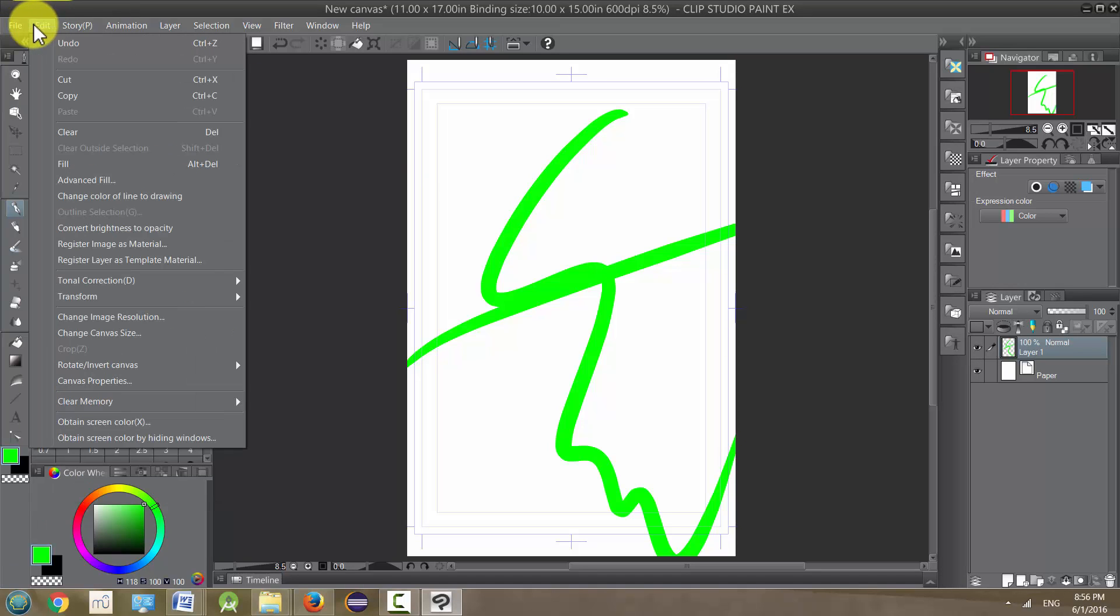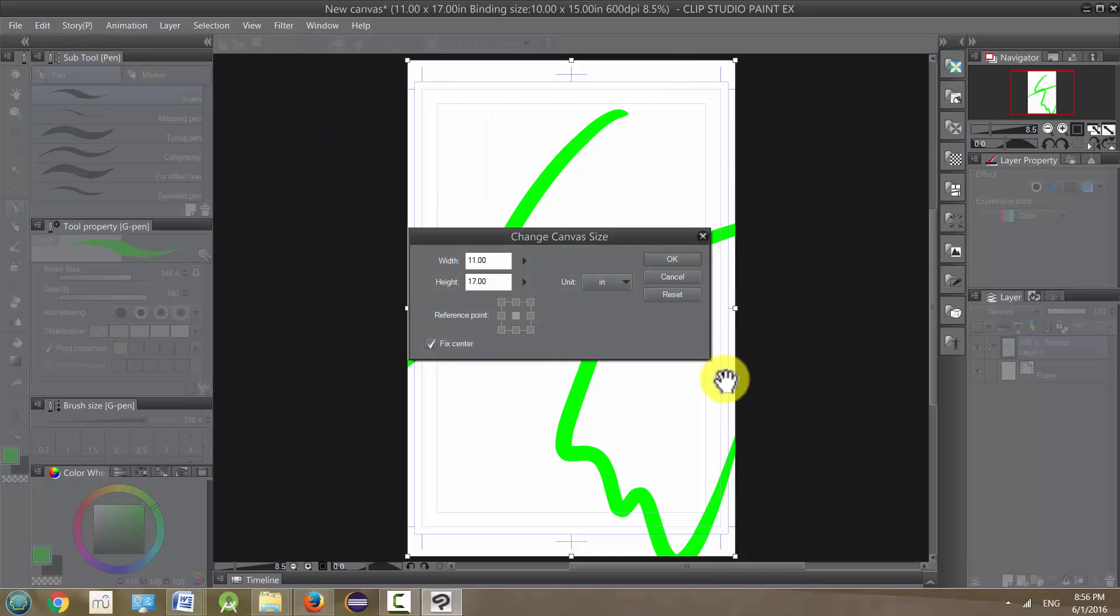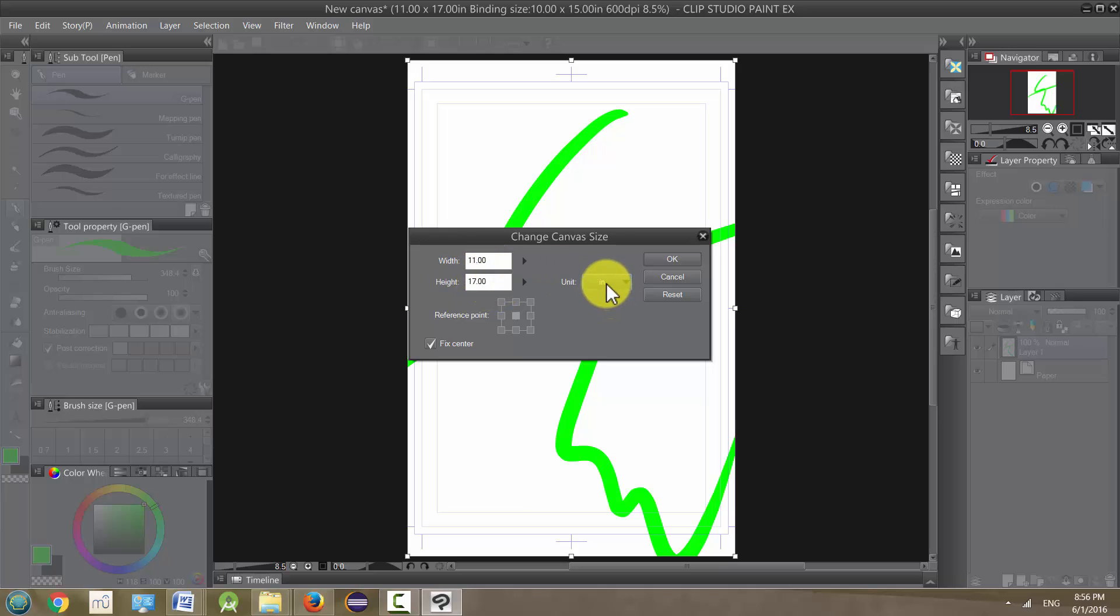And you go up here to Edit and you go down to Change Canvas Size, and that's going to allow us to change the size of this page. And you have our original dimensions that were 11 by 17 inches. That was the unit we used.